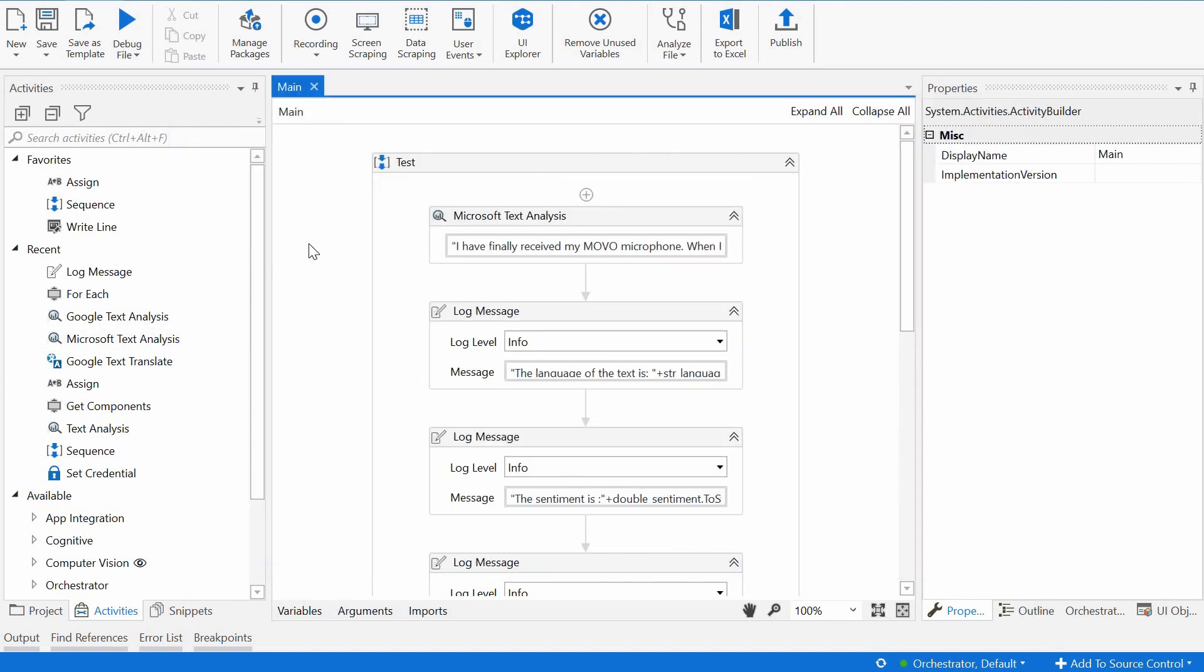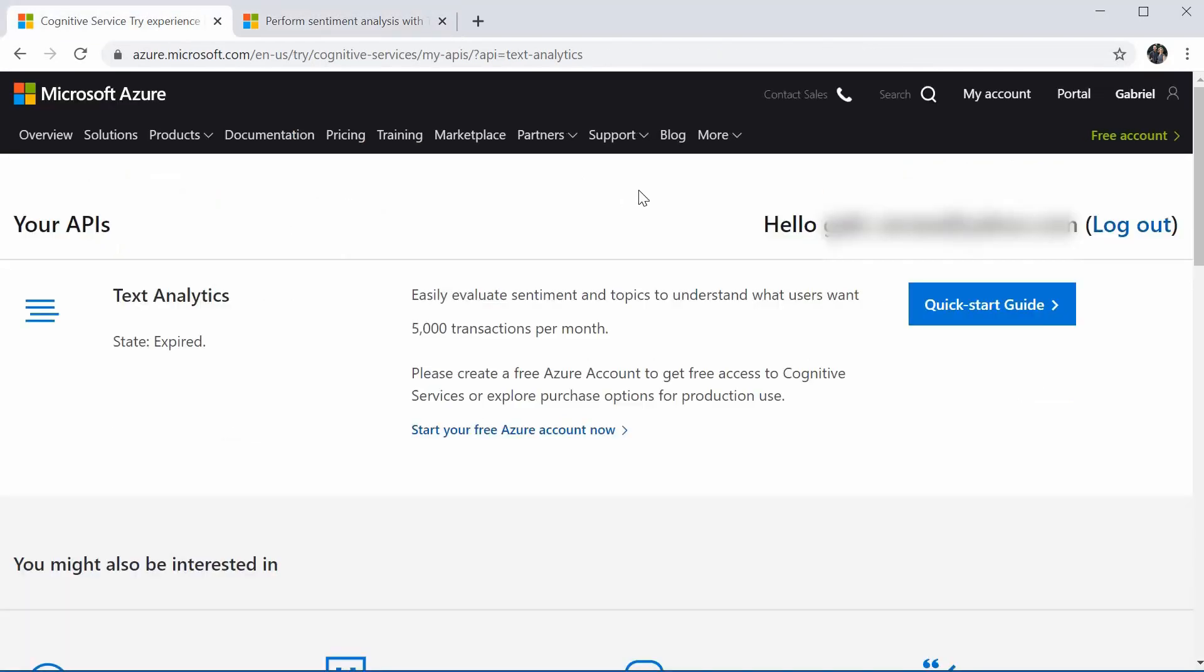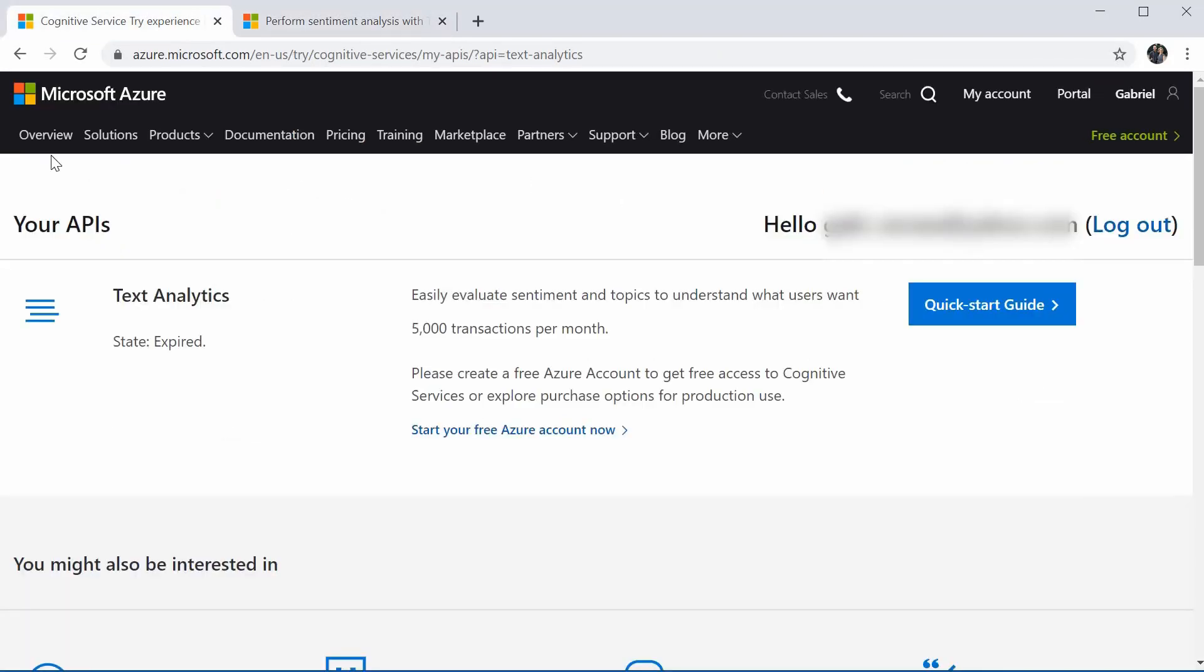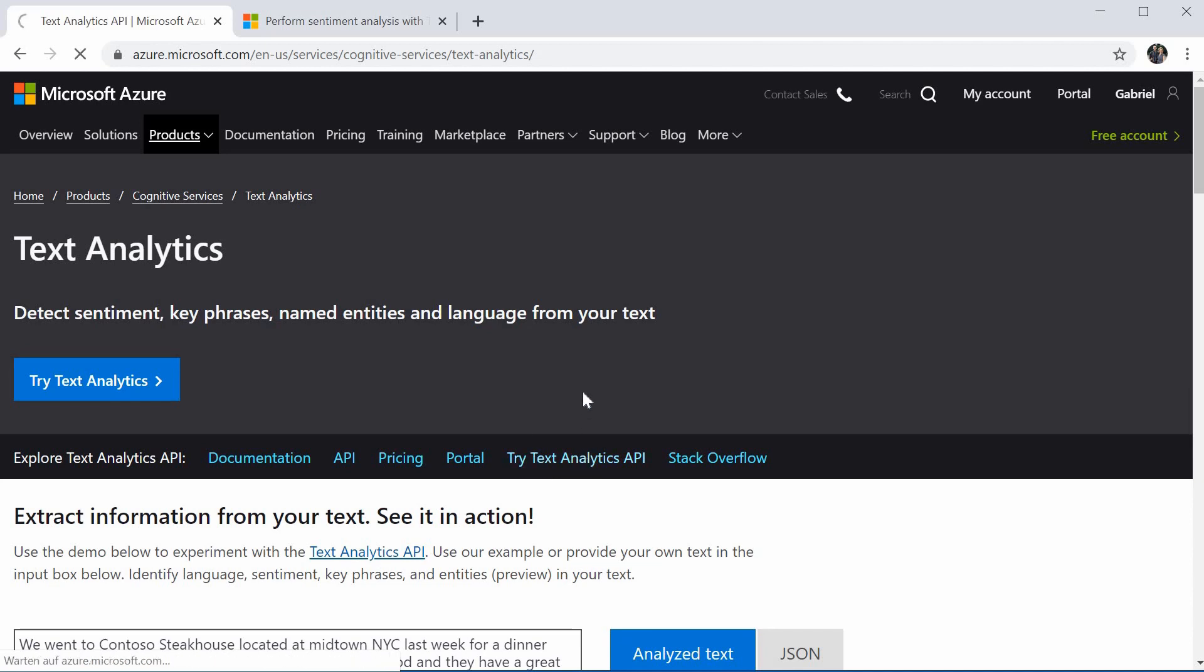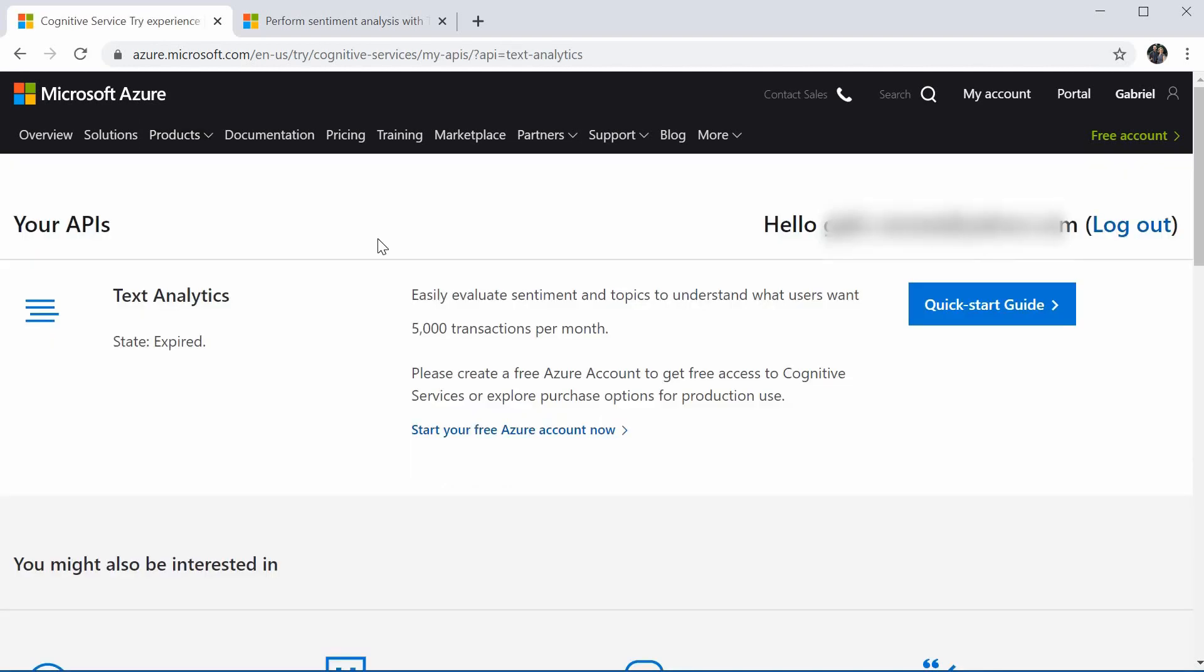And the second thing you need to do is go to the Microsoft website. I've put a link in the description. Basically the Azure service. This is how it should look like. And then you should go to the Try Text Analytics API. Click that. So you can basically create a free account for seven days on Microsoft Azure and test this out.